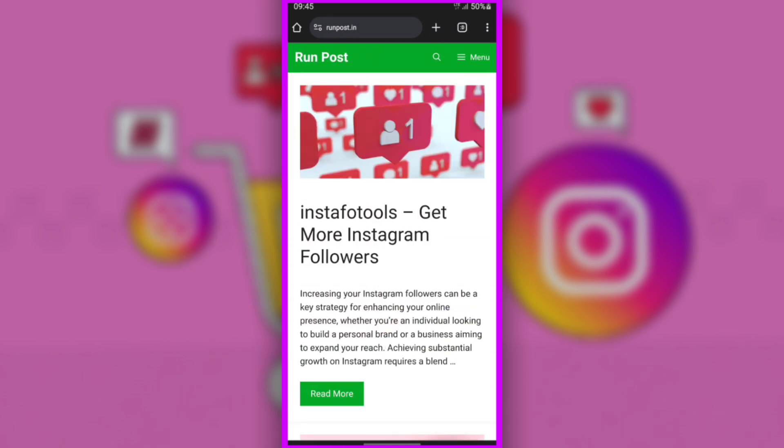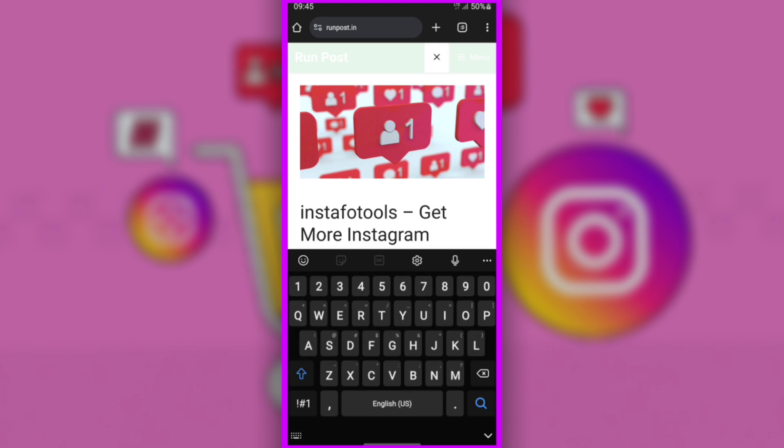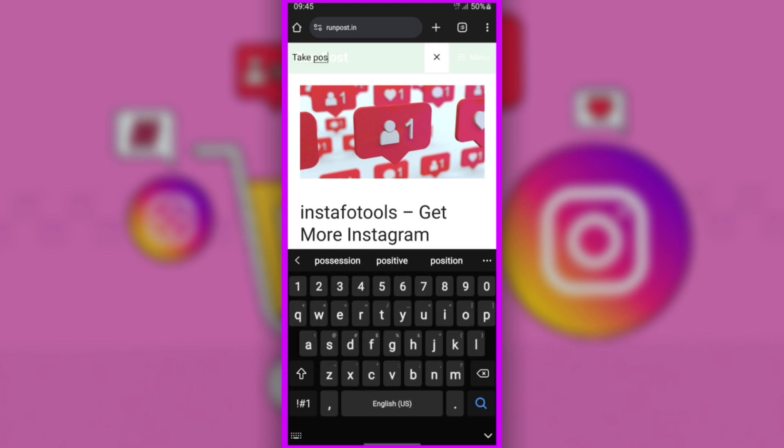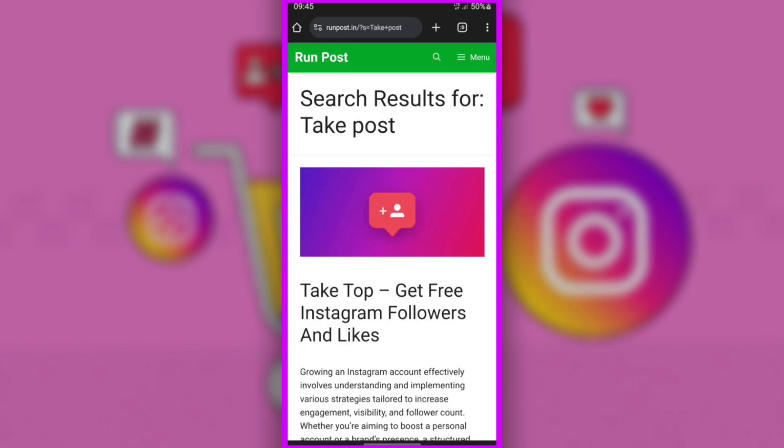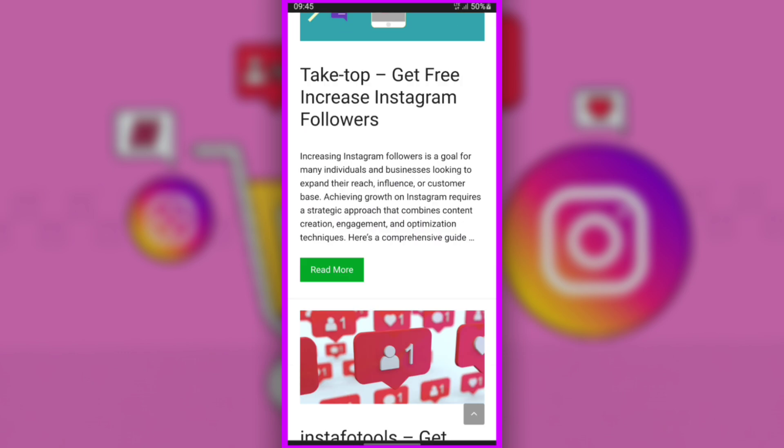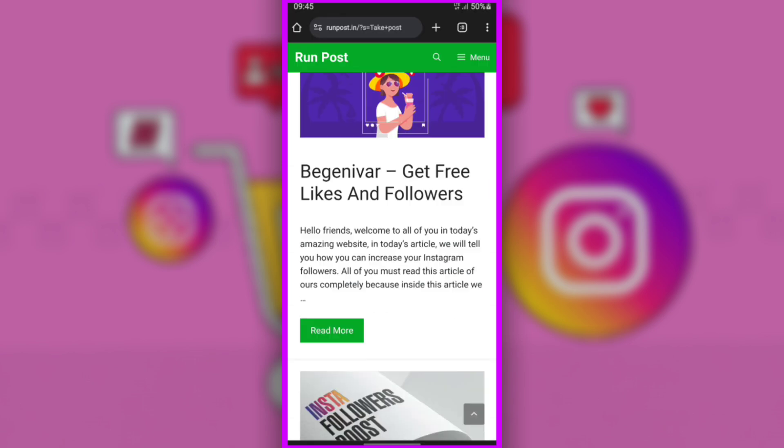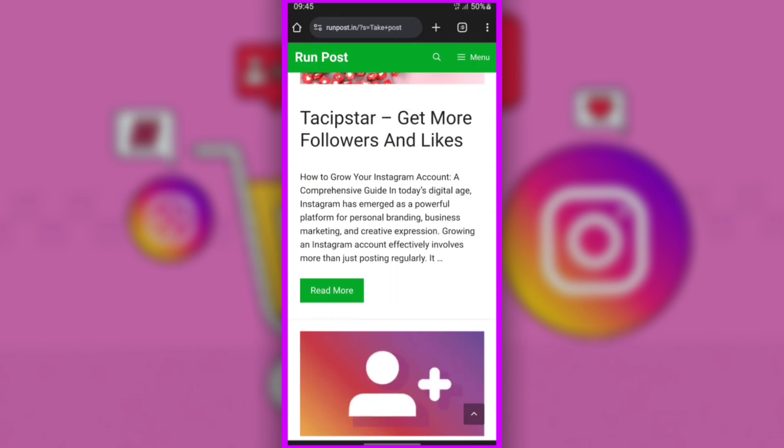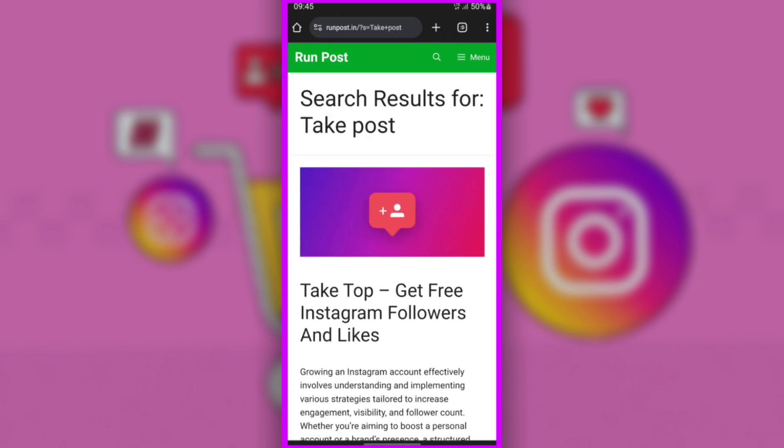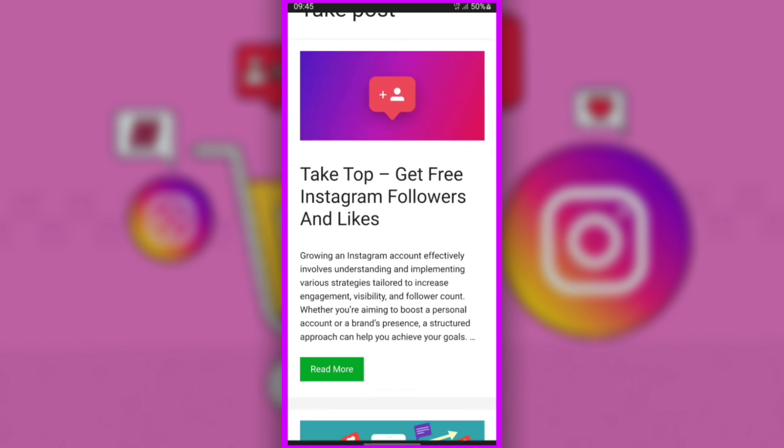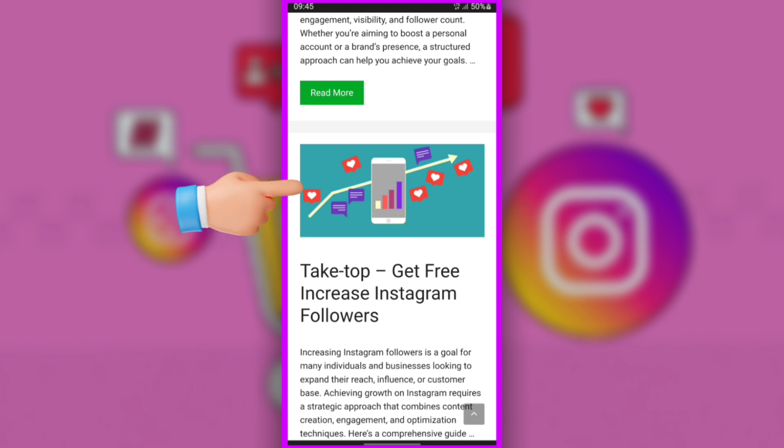Go to the search icon, then type TakePost, then search. Go to the search page and click here.